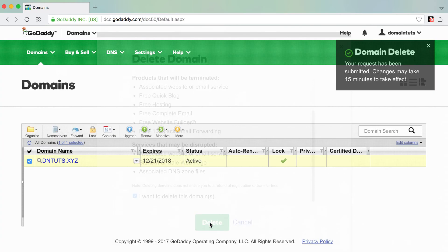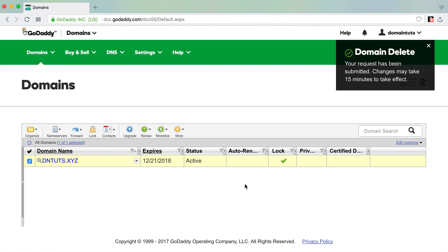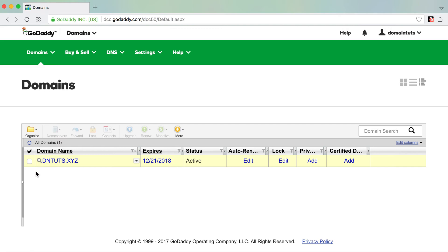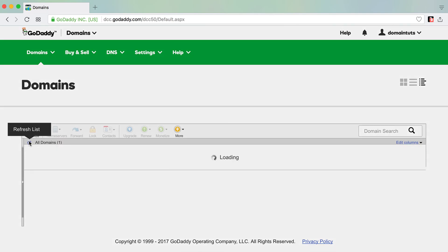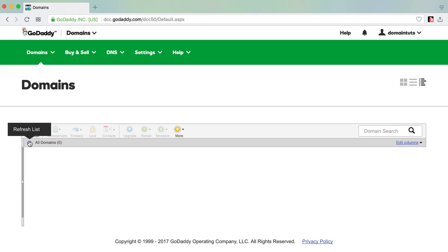It takes up to 15 minutes for the domain and those changes to take effect, so don't be surprised if you see the domain for the next 15 to 30 minutes in your account. Typically you can refresh, and in this instance we've deleted the domain and no longer have access to it. So that's it in a nutshell of how you delete a domain from your GoDaddy account.